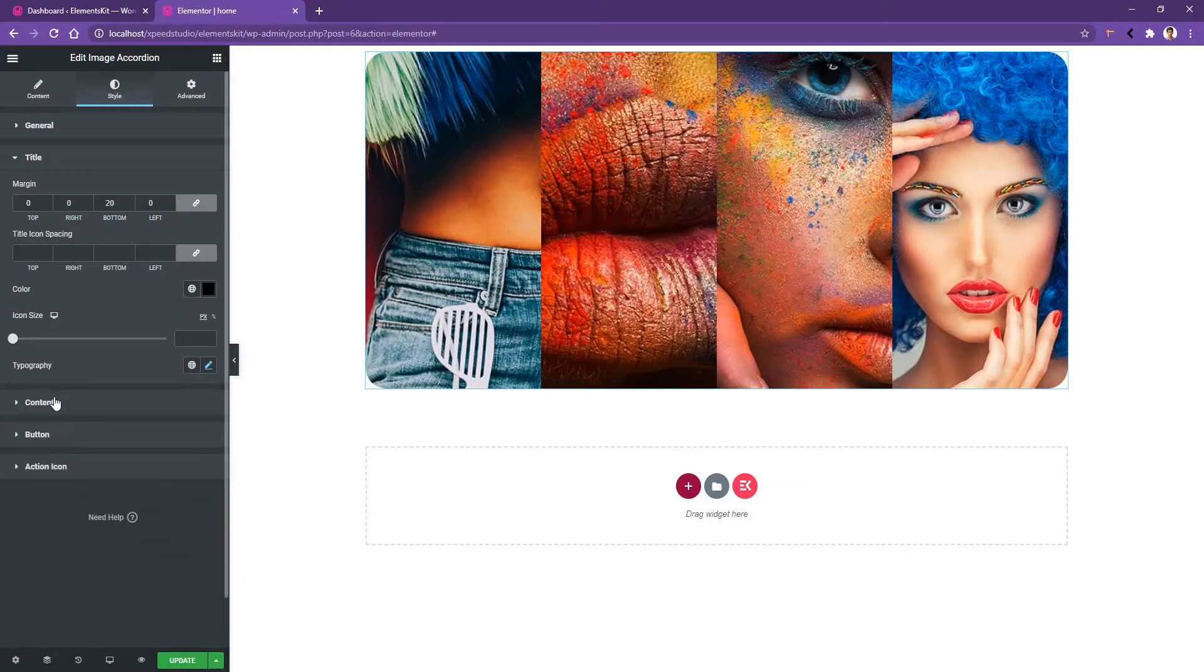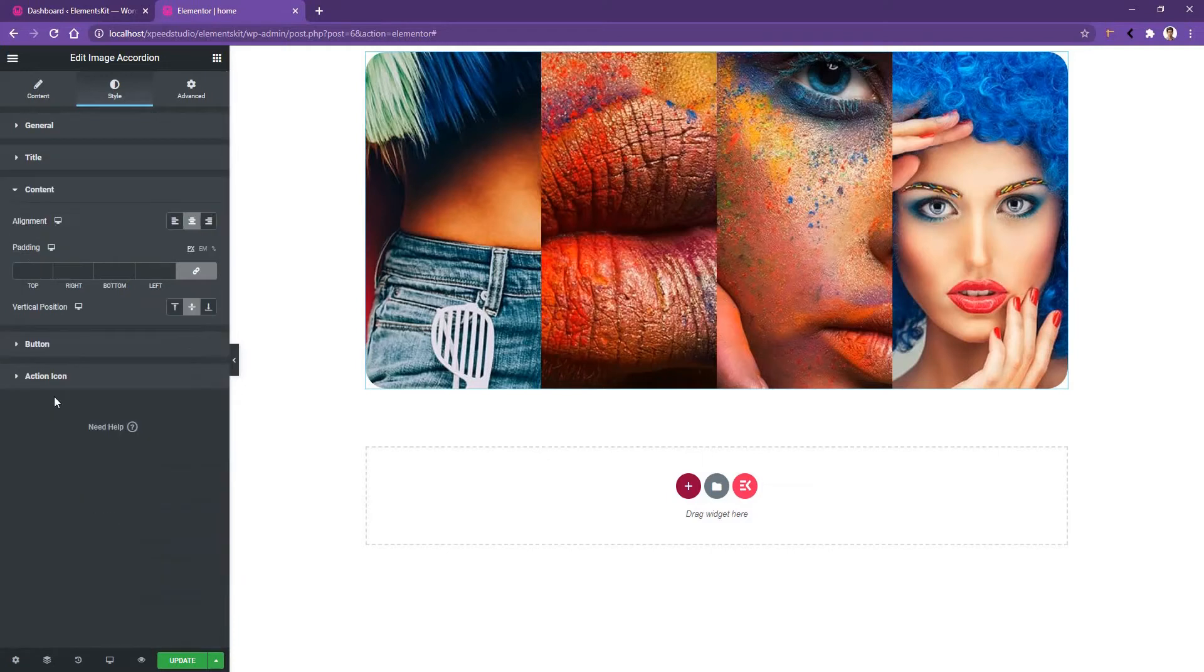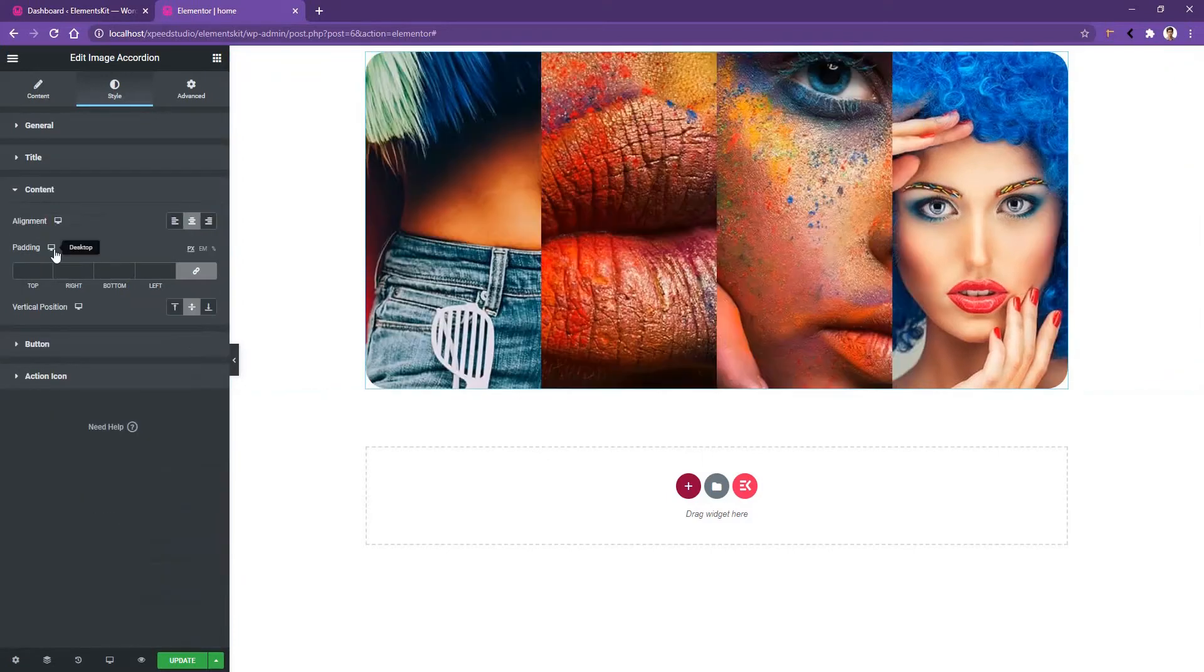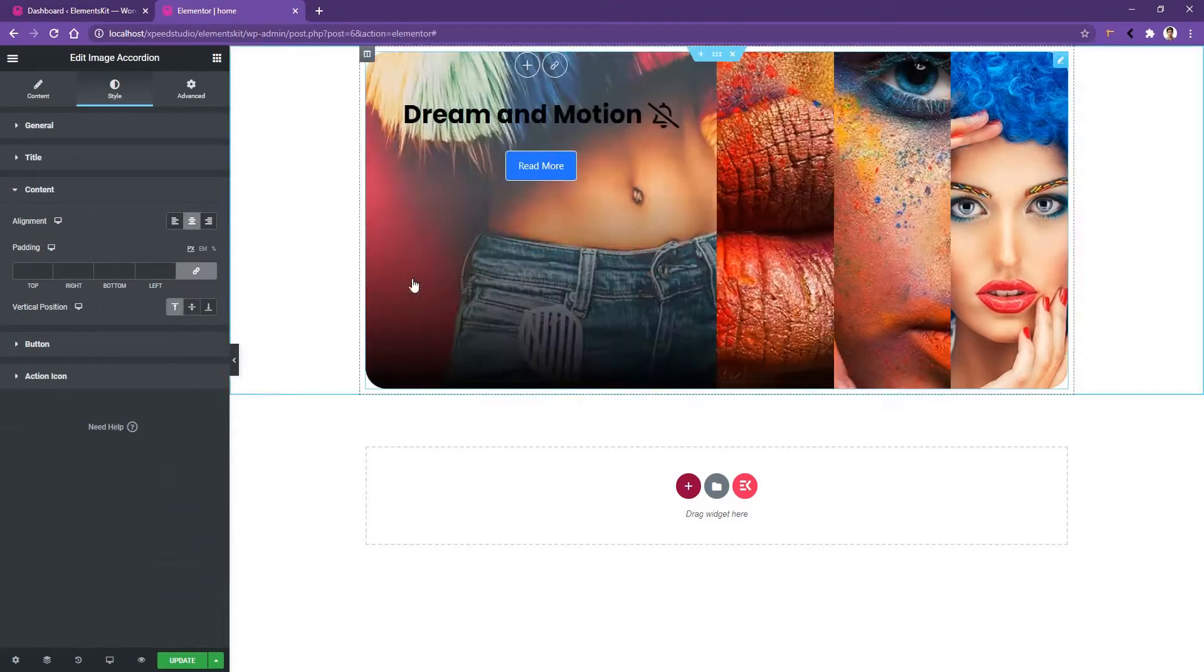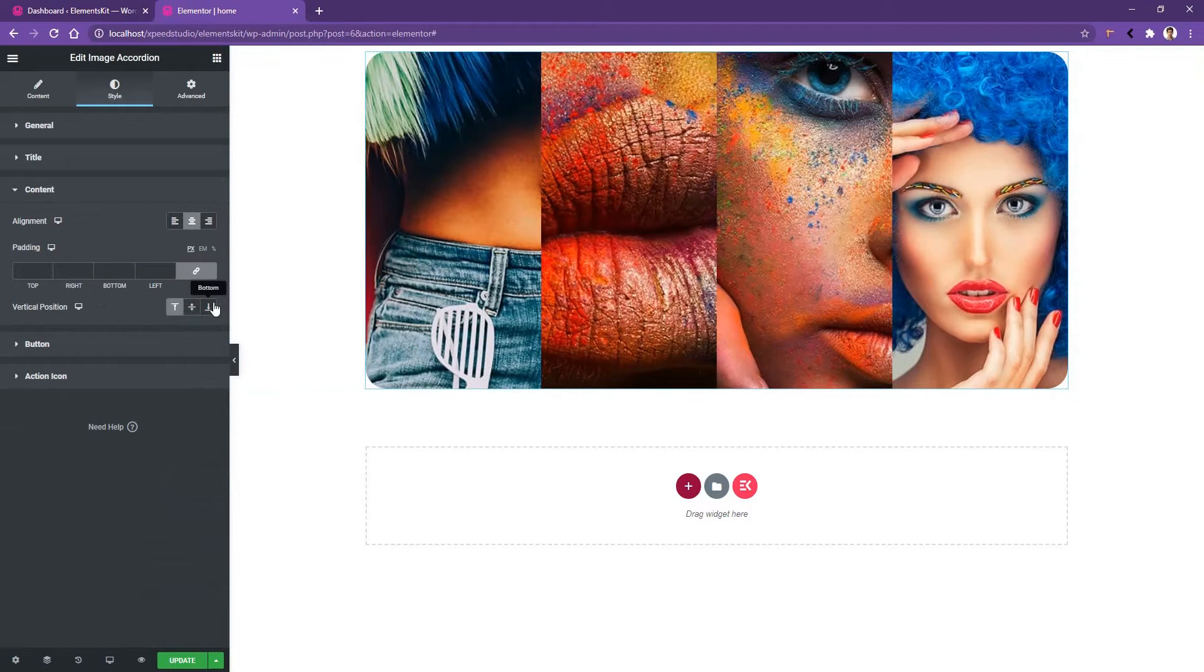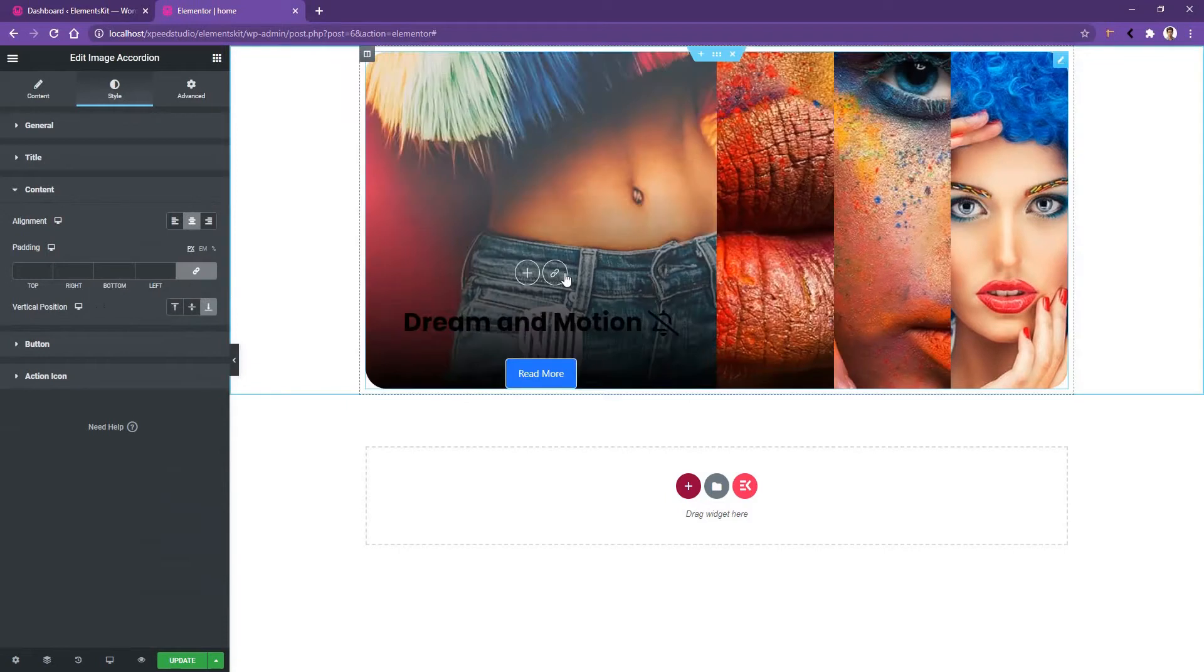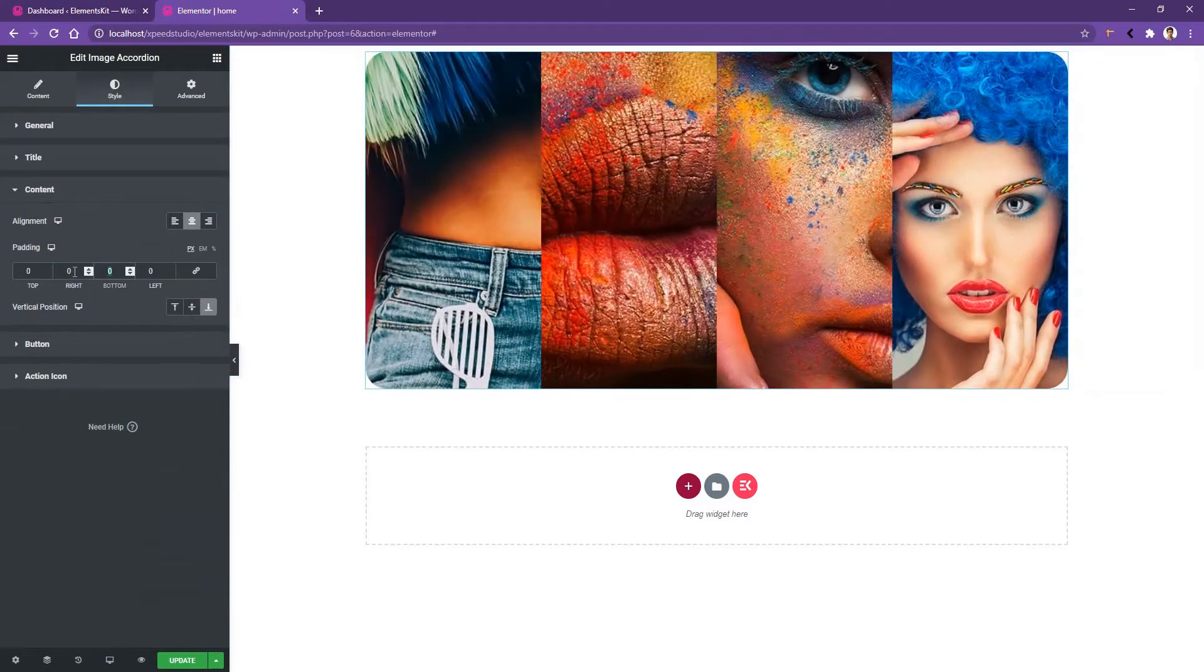Similarly, if you open the content, you'll find the content alignment, padding and the vertical position. In vertical position, it's selected to middle, but you can start from the top or you can also start from the bottom. Let's increase the padding bottom 40 pixels.